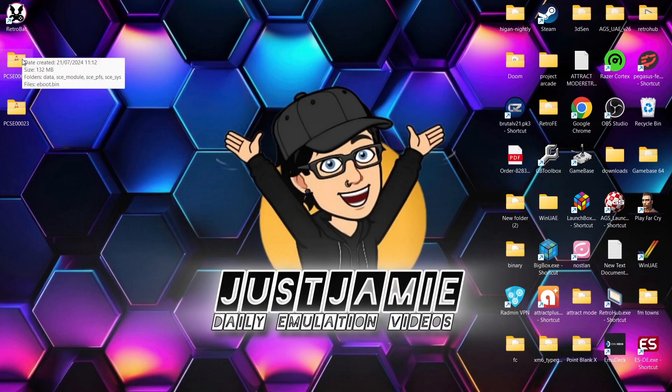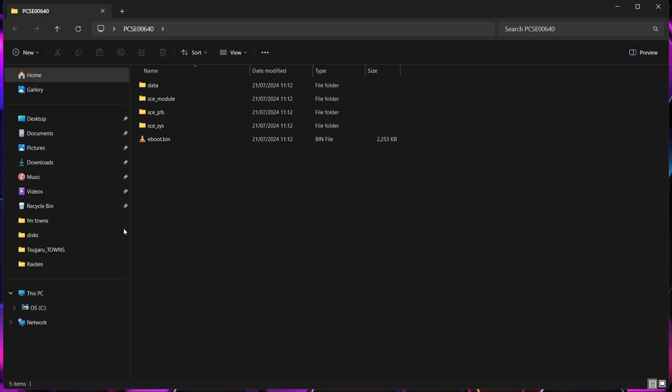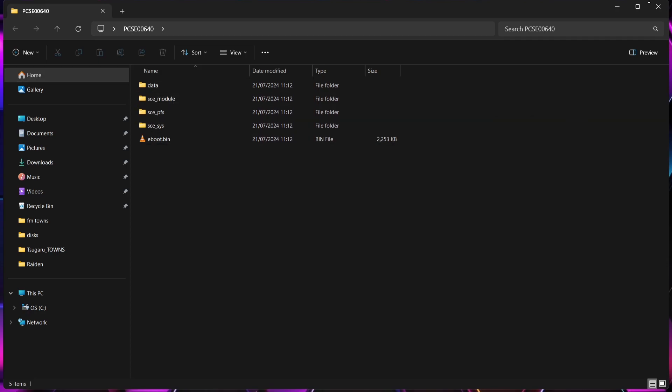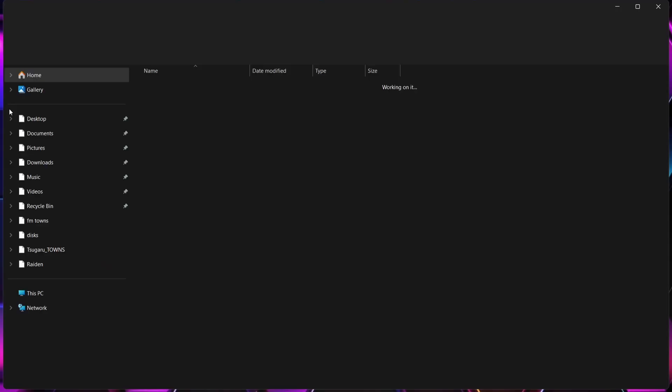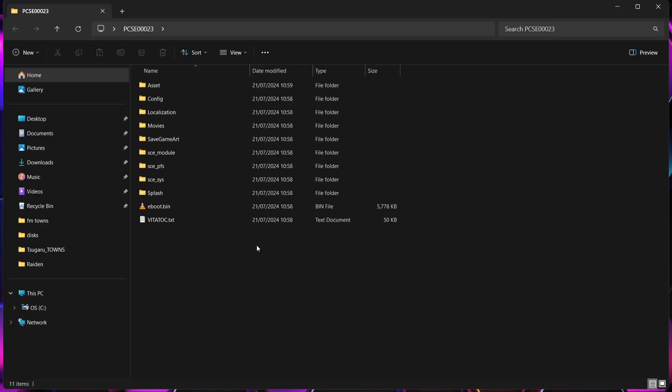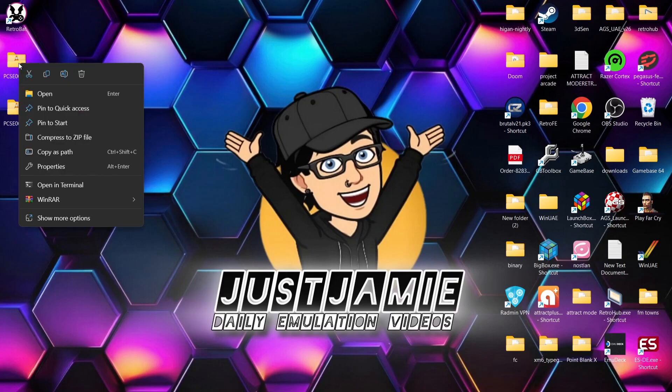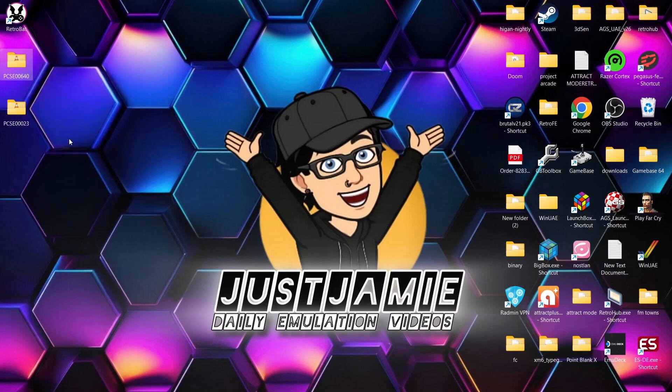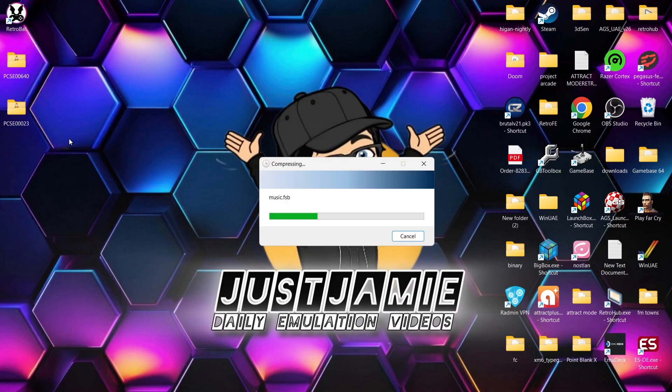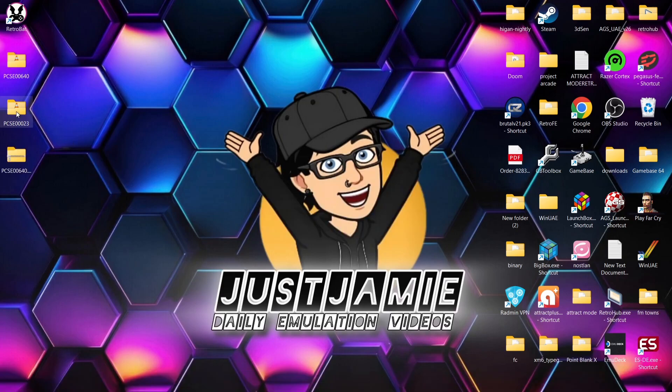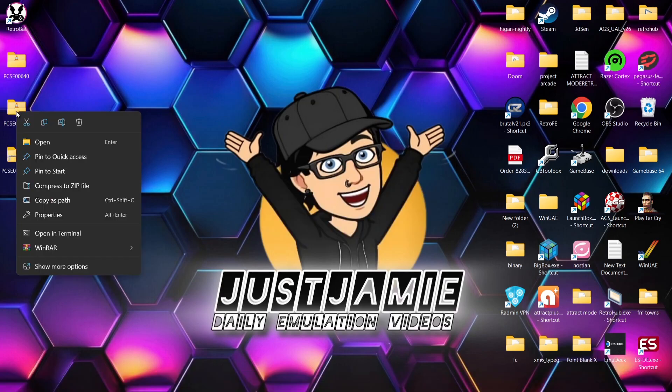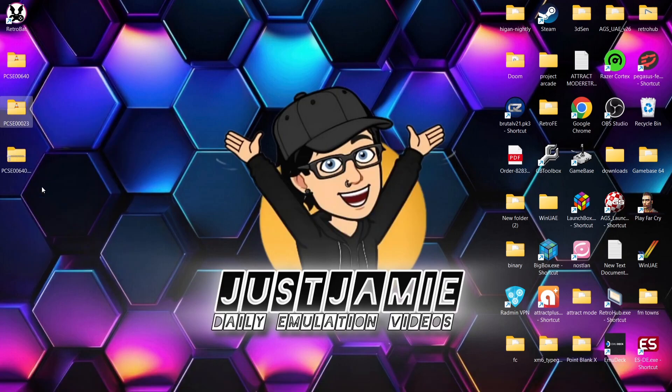We're going to start off by looking at the games just here. I've got two games, they're in folders, PCSE, blah blah blah. What we're going to do is just go inside. Now this is your typical PSV file structure. So you've got a few folders and we've also got eBoot.bin and likely it's going to be the same in this one and it is. So what we need to do first of all, I recommend converting these folders into zip files. So if you right click, compress the zip file and just right click on this one and again we're going to compress the zip file.